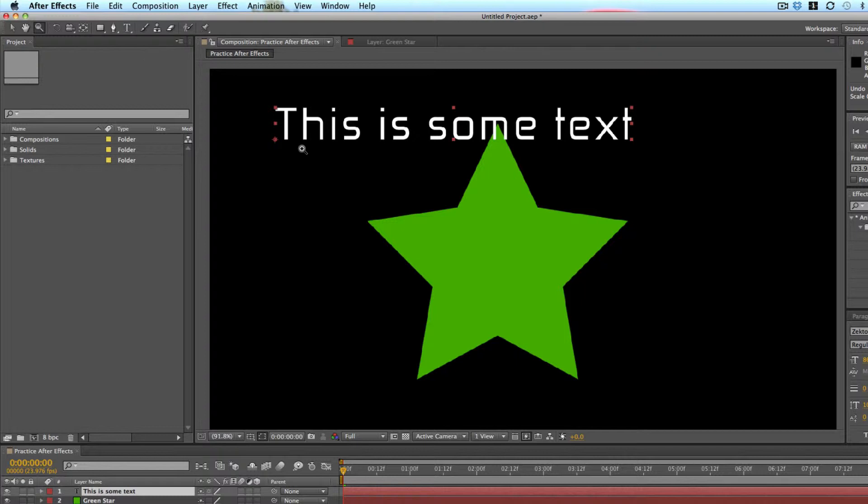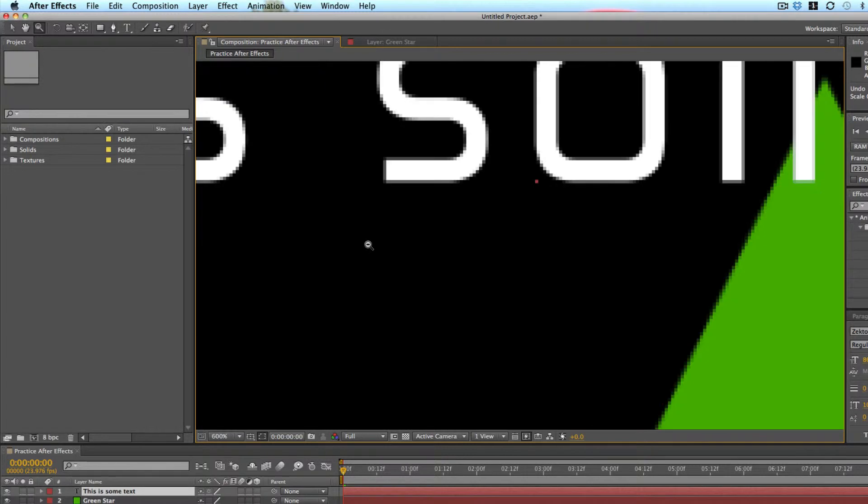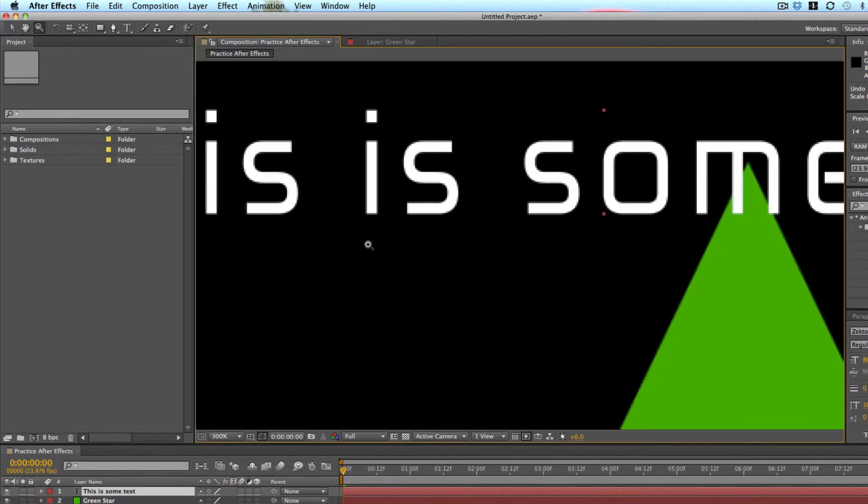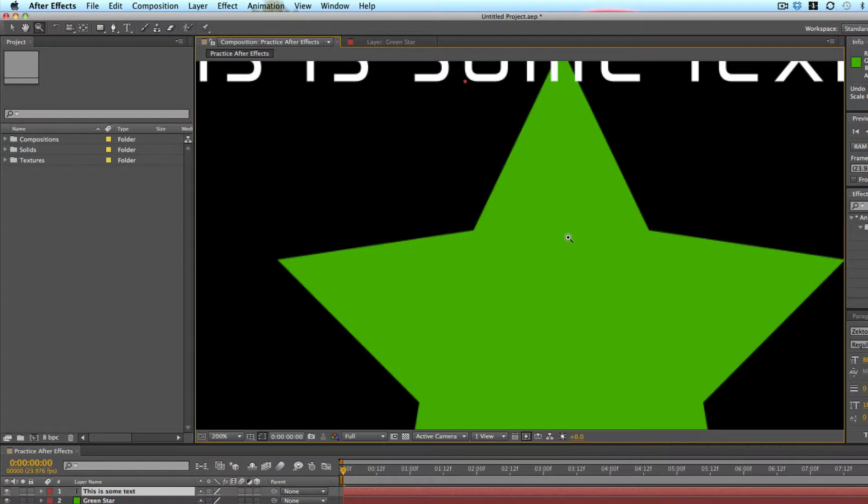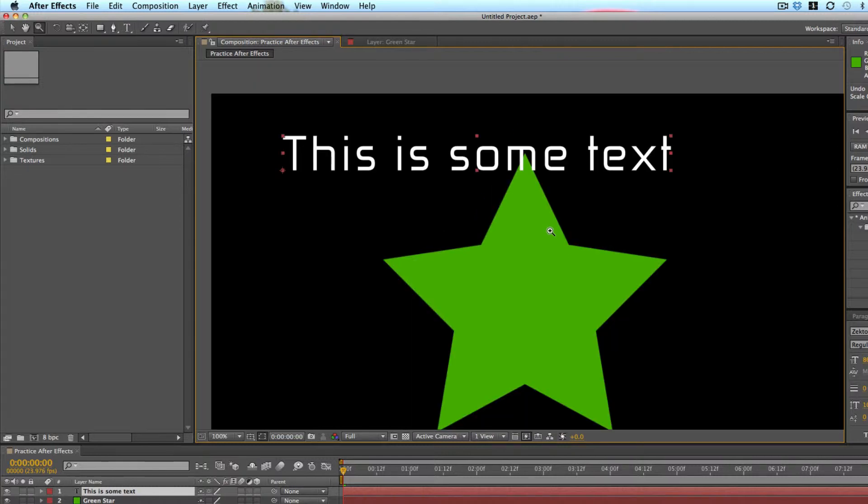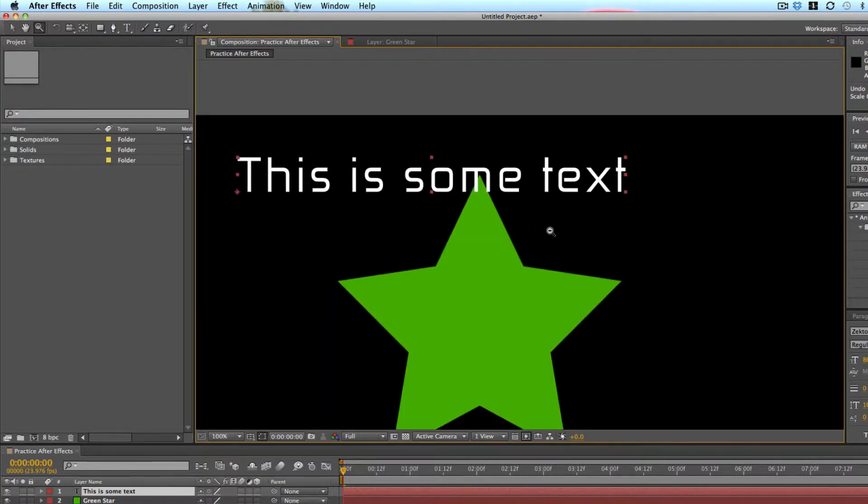So the zoom tool is hotkey Z and it automatically shows up as the positive zoom magnifying glass. So this zooms in. And if you press the alt or option key, you can turn it into a zoom out tool.